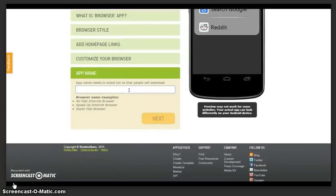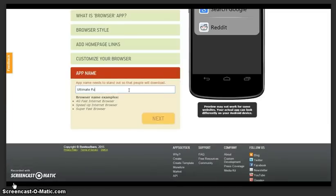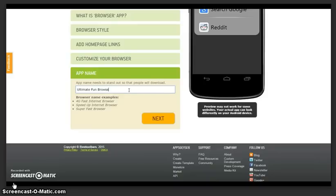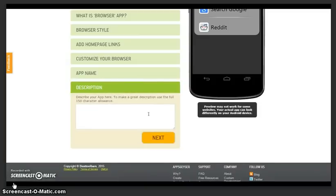Insert your app name and your app description. Your app name and description should always include keywords. Once you are ready, click on Next.